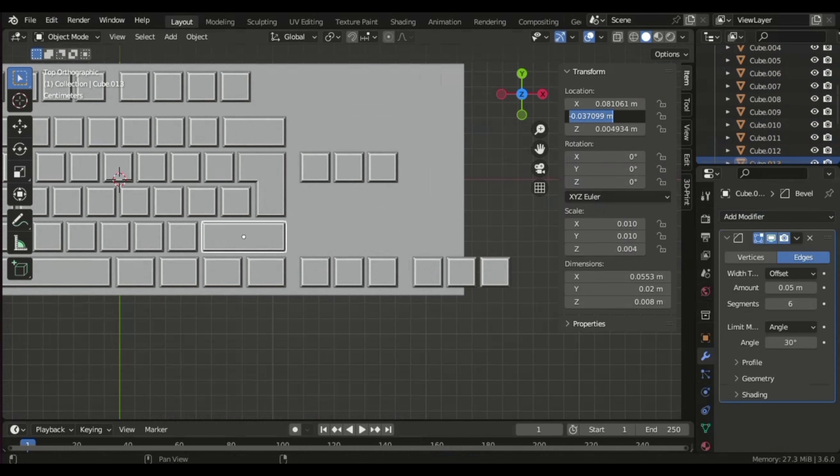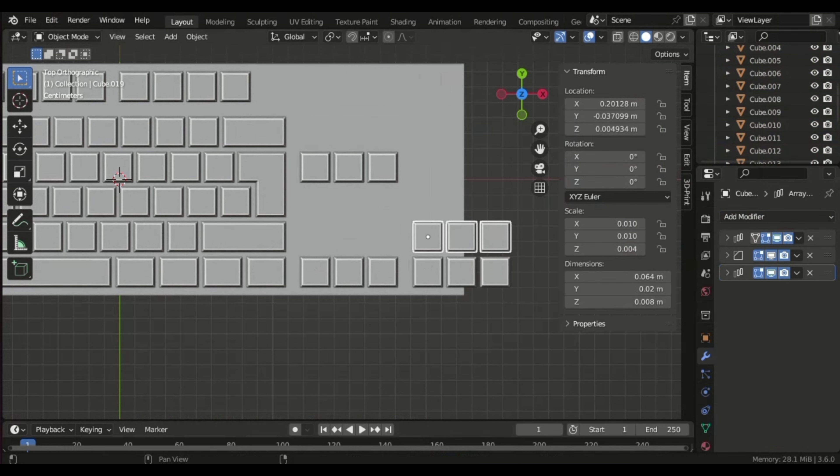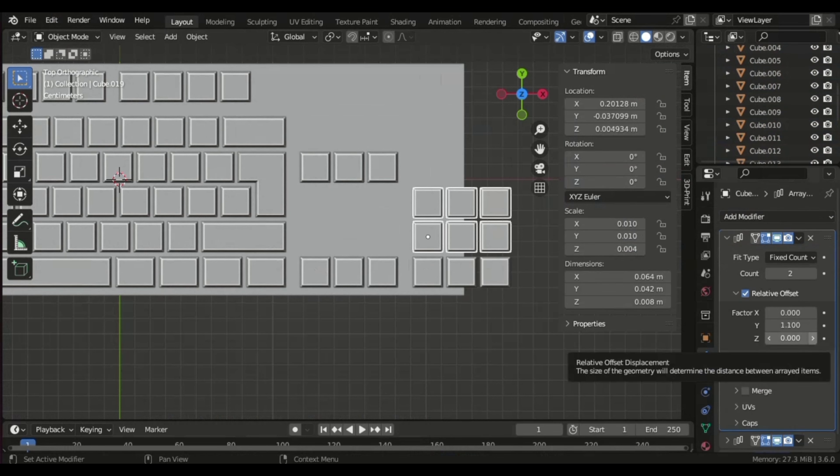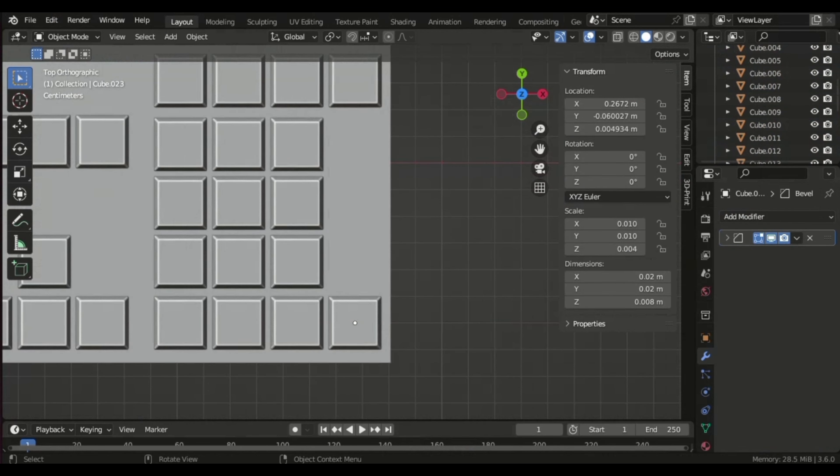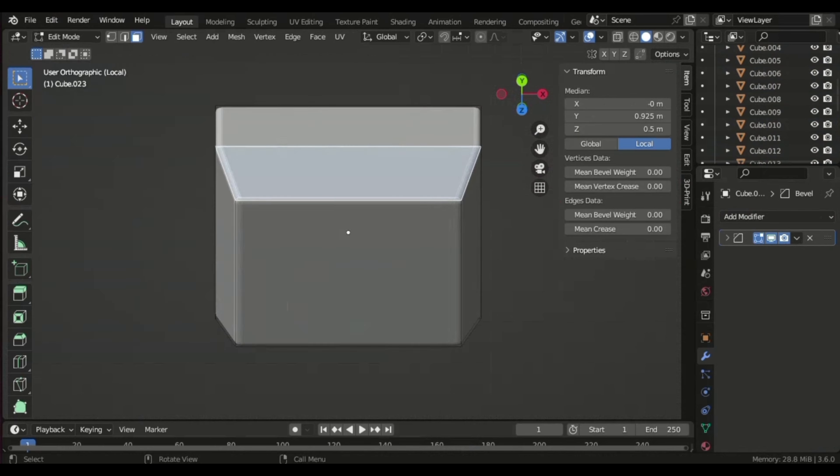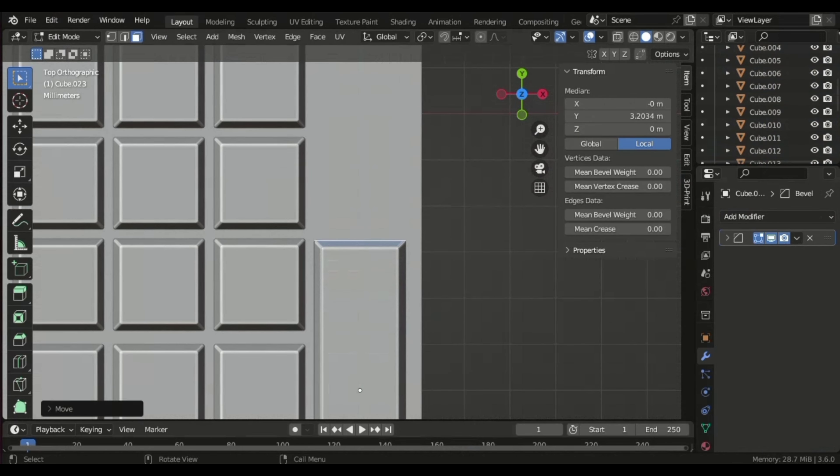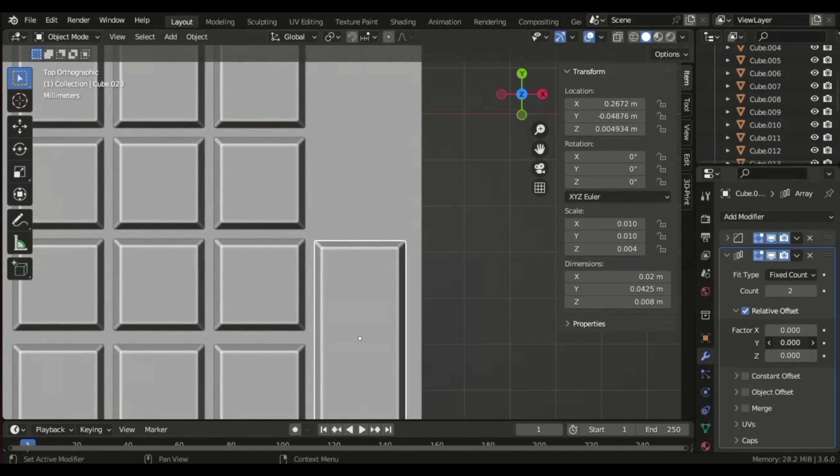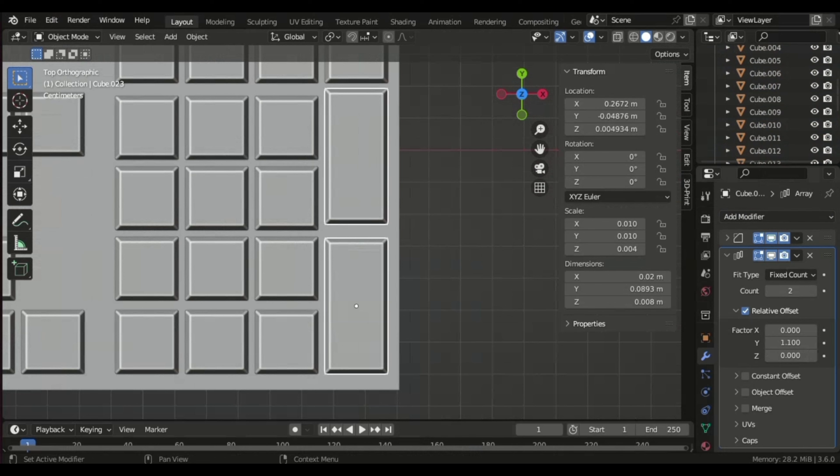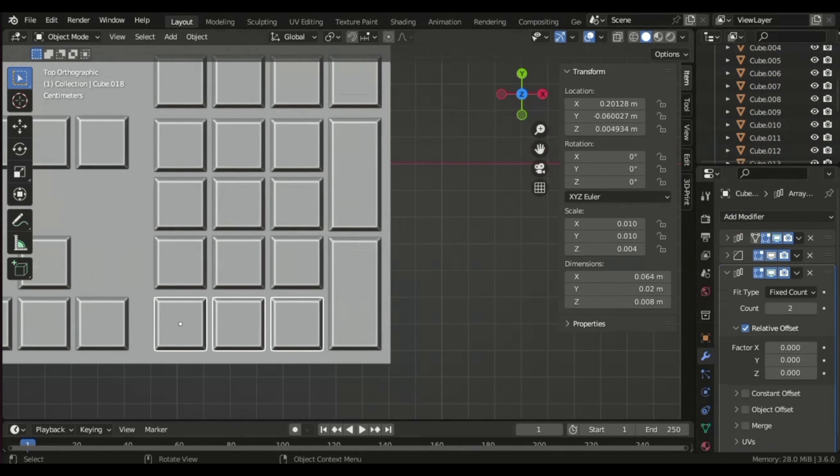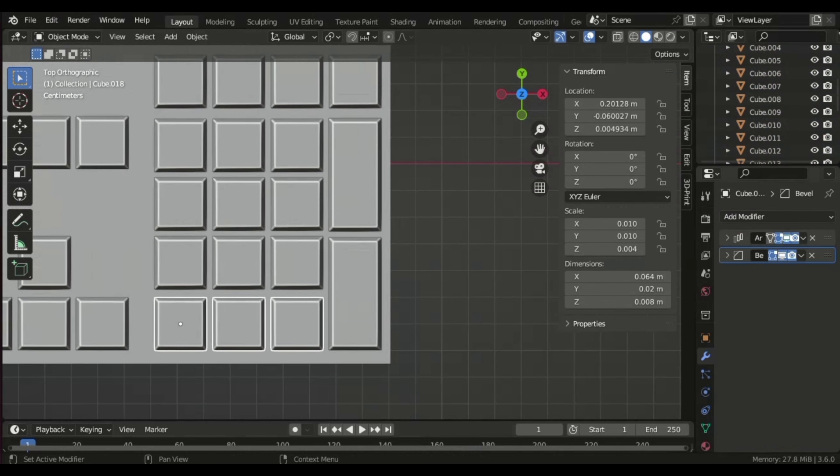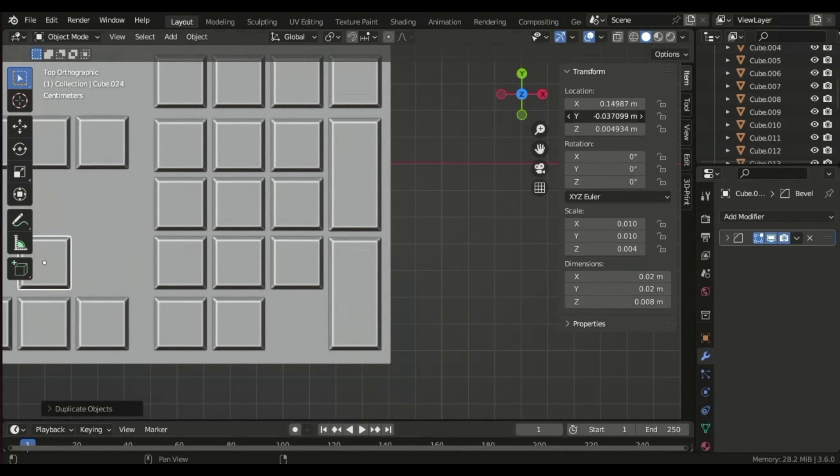For the number keys, I duplicated and arranged them according to standard keyboard layouts. Throughout this process, repetition was key as we applied arrays to efficiently replicate keys. Once all keys were in place, I fine-tuned details like the minus and plus keys, ensuring they matched the layout.